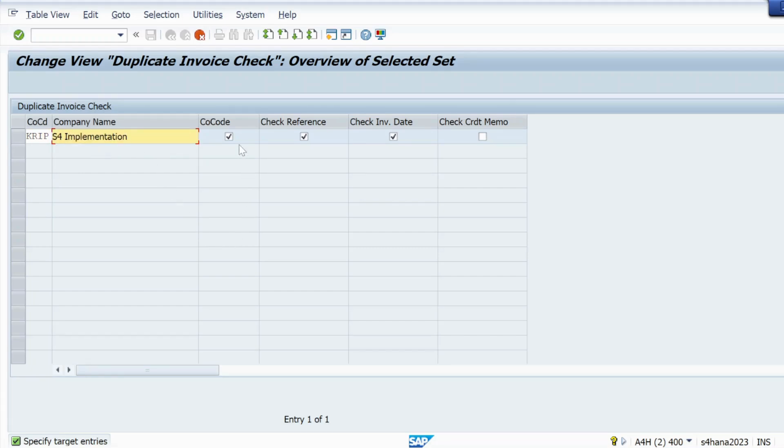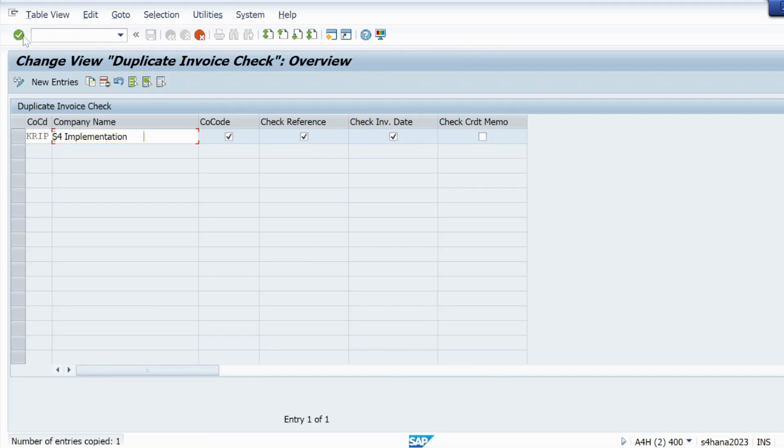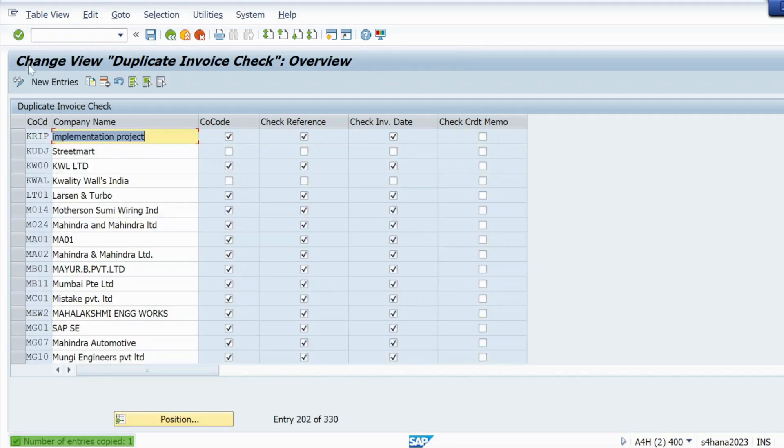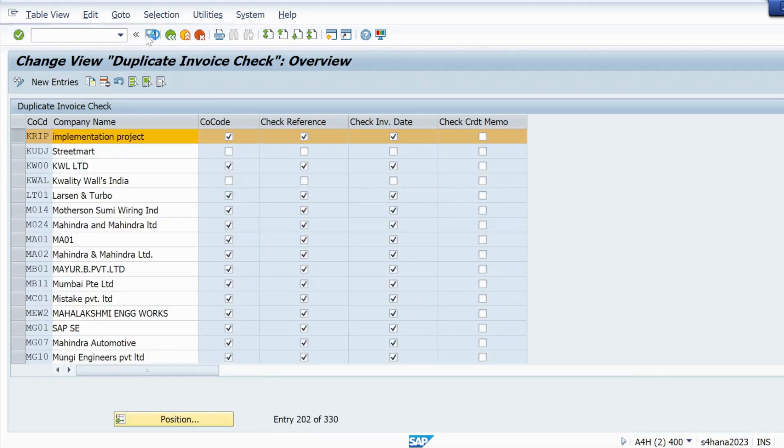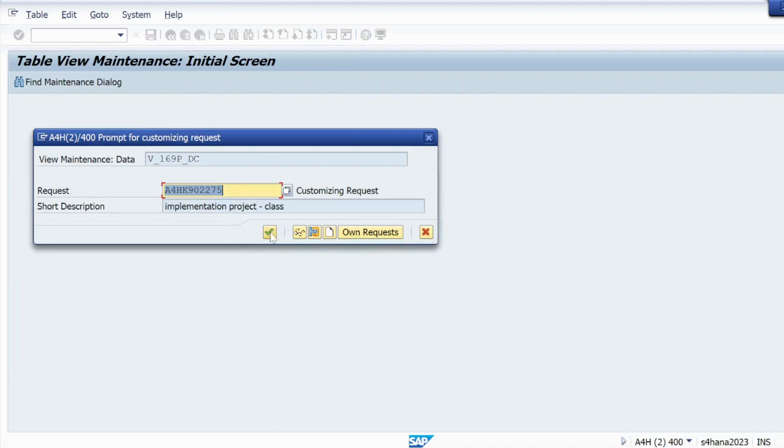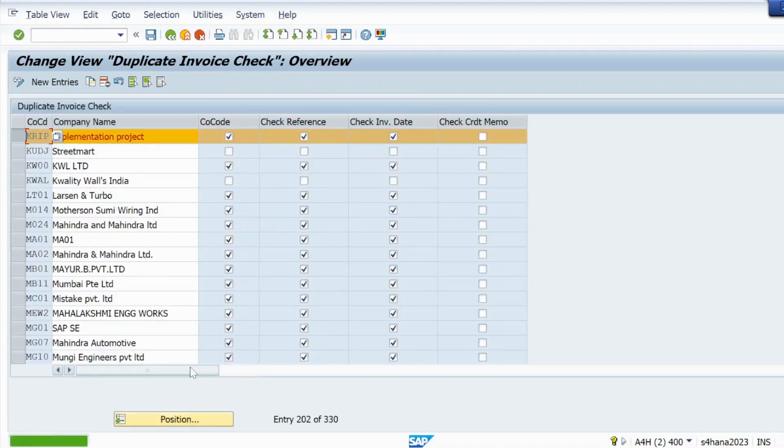And these checkbox must be checkmarked like company code check, reference check, invoice date. These all three checkboxes must be selected. So hit enter and then save.